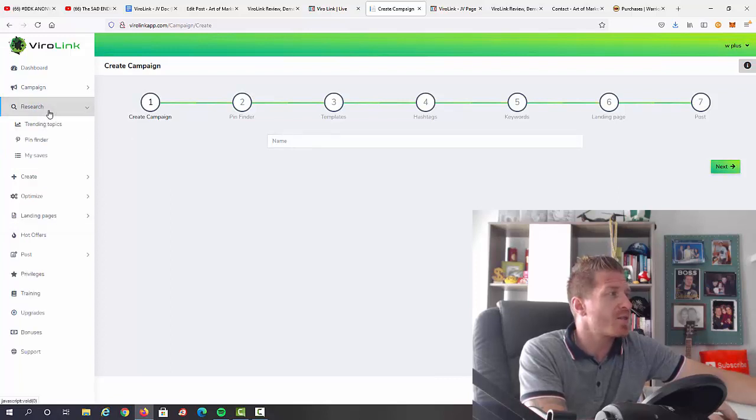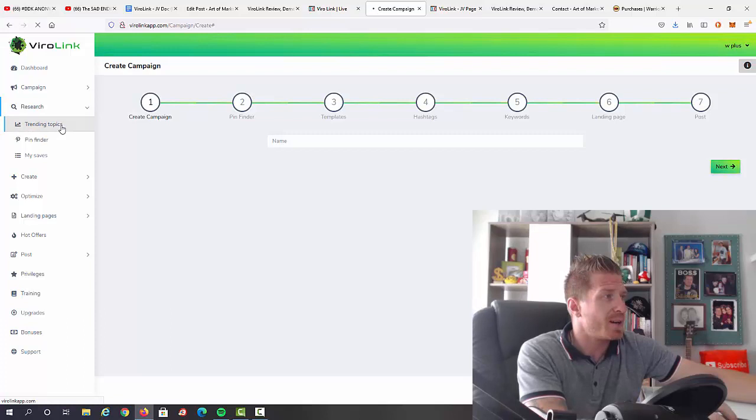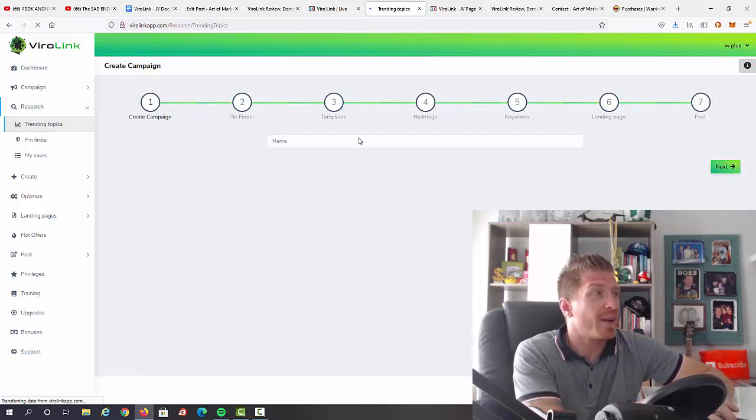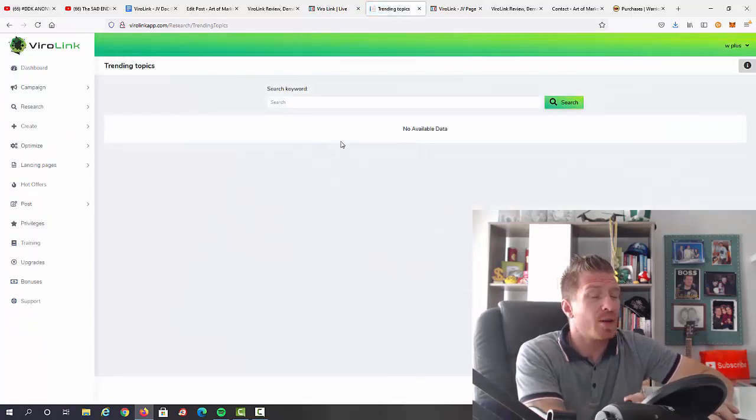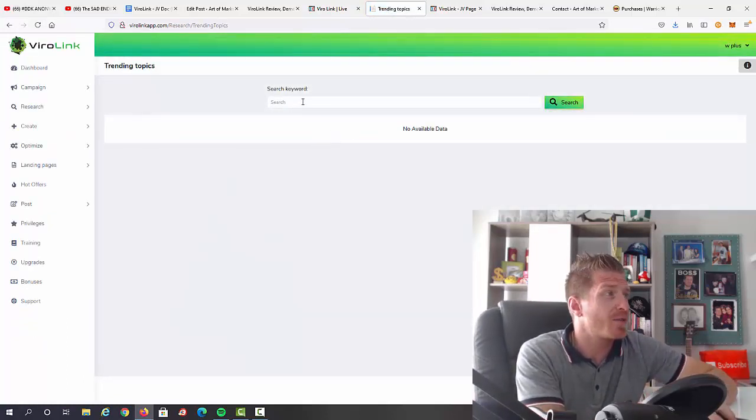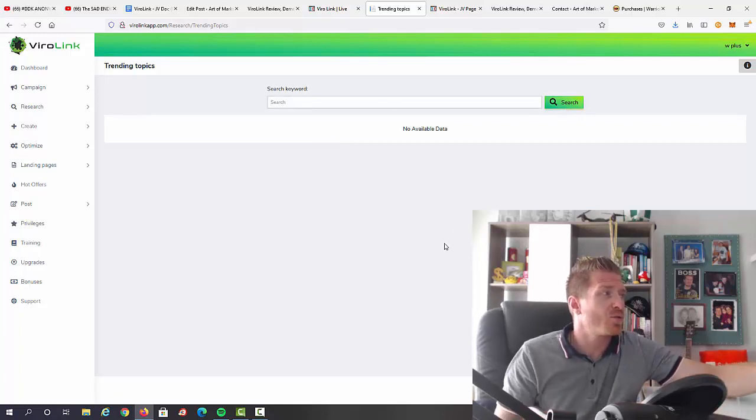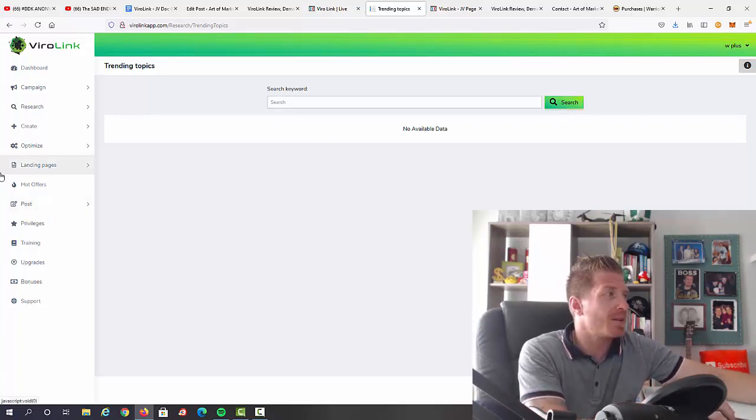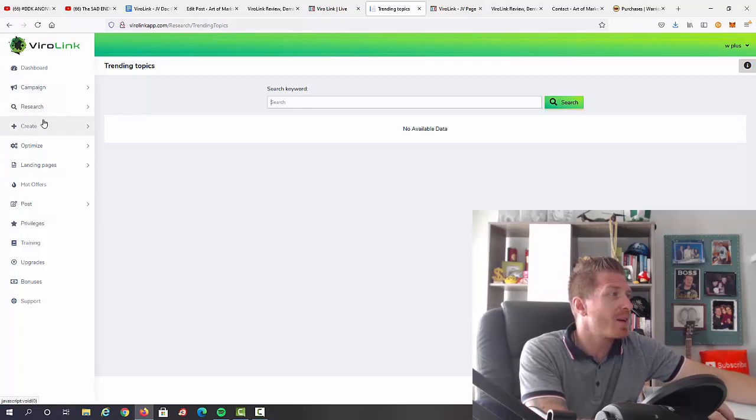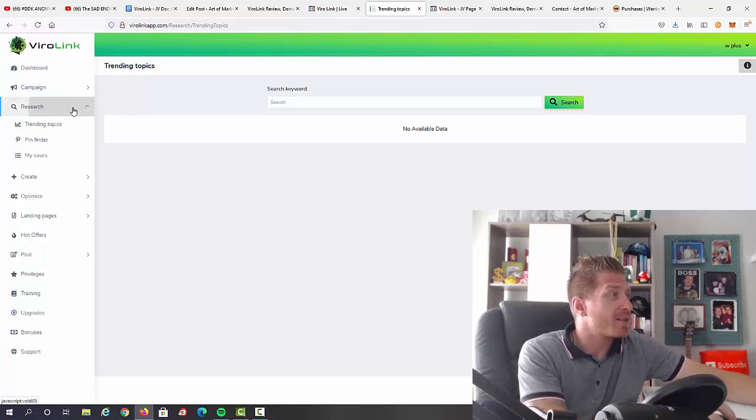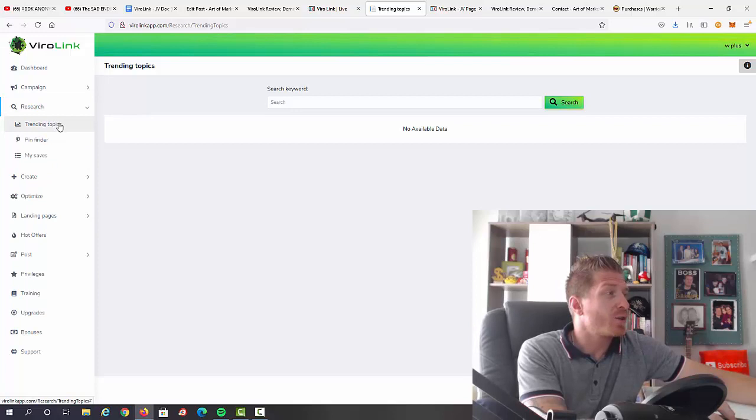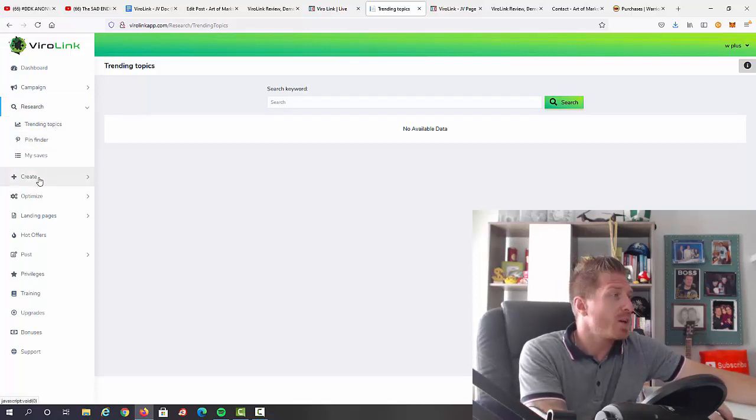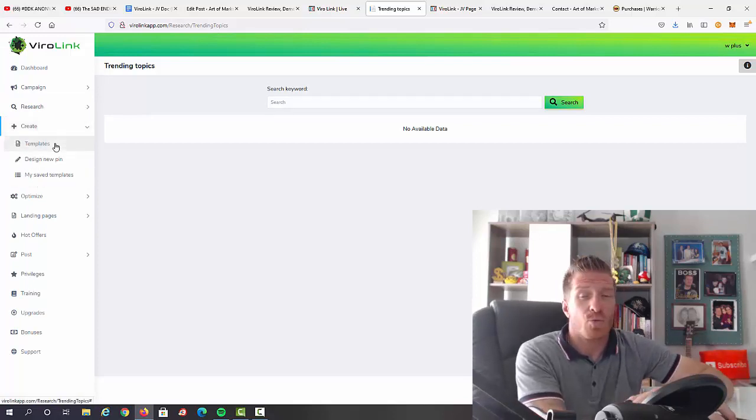And right now let's go through the rest of the options right here. First of all, we have research so you can actually research trending topics. So you can actually do this as a part of a campaign or you can do this independently. So you can just search for a keyword right here and just do your research, again independently or just go through these seven steps when you're going to be creating your campaign.